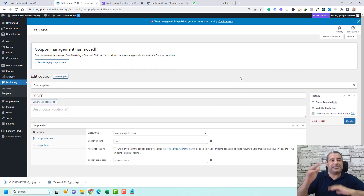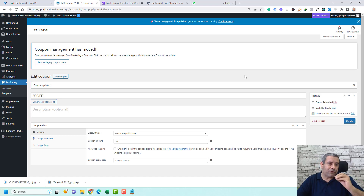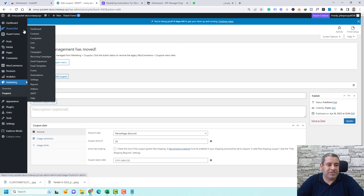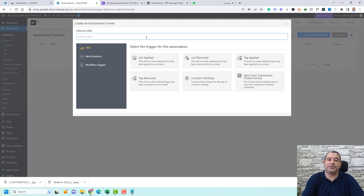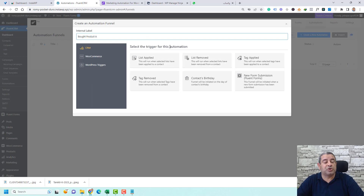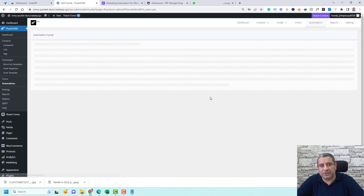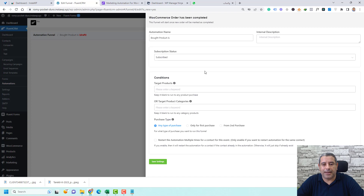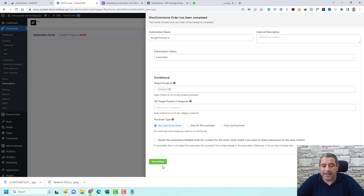Now go to Fluent CRM and click Automations to set up an automation for when someone buys Product A. This is a Pro feature — you'll find the link for Fluent CRM Pro down below. Click Create New Automation and add an internal label like 'Who Bought Product A.' Set the trigger: under WooCommerce, choose 'Order Completed,' click Continue, select Product A, and click Save Settings.